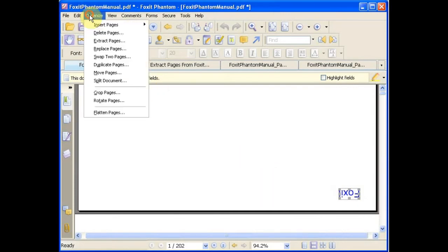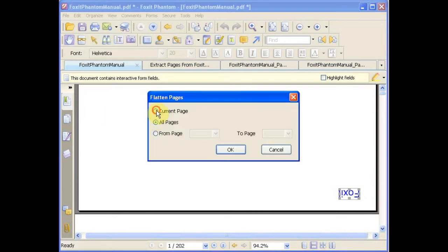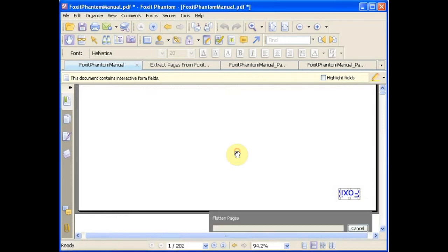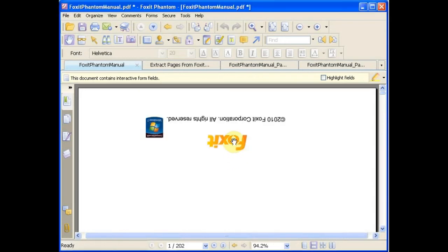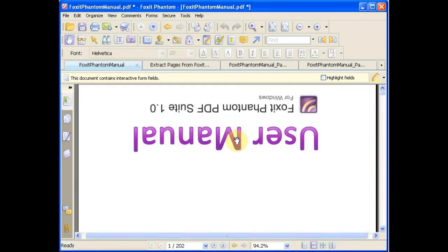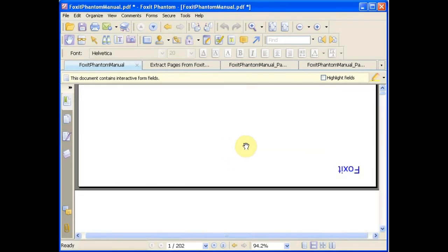Finally, we have flatten pages, which allows you to save all of your annotations on just one layer of the PDF.